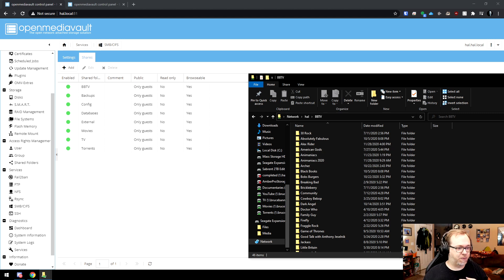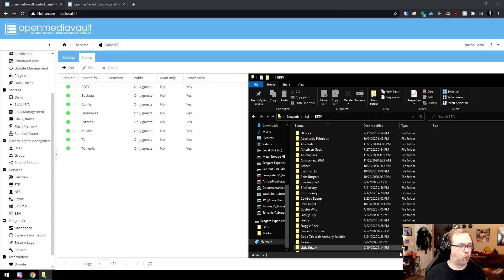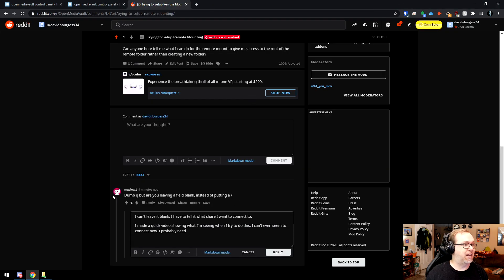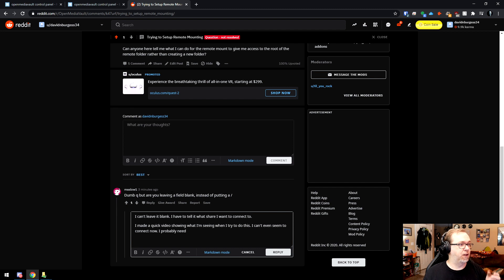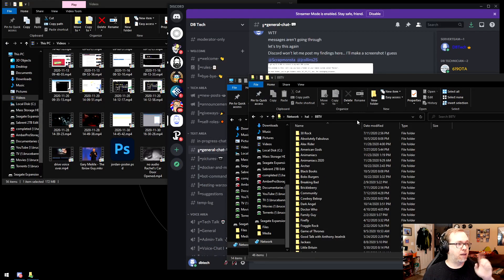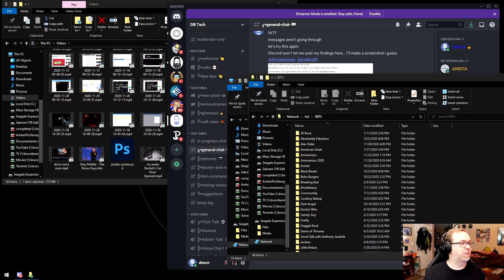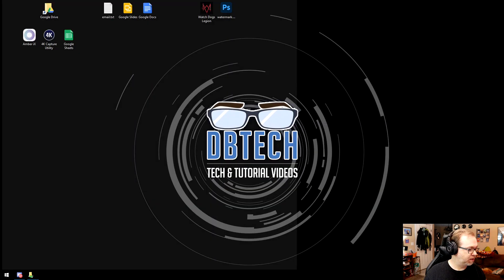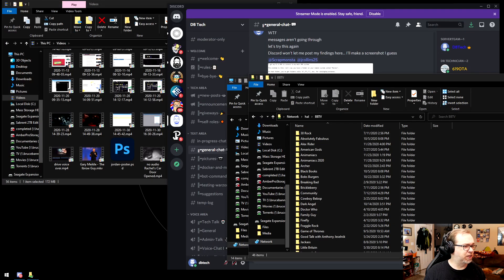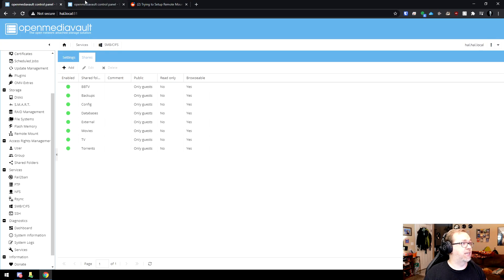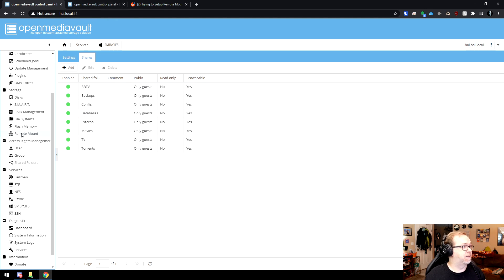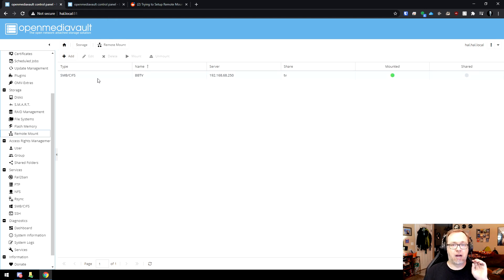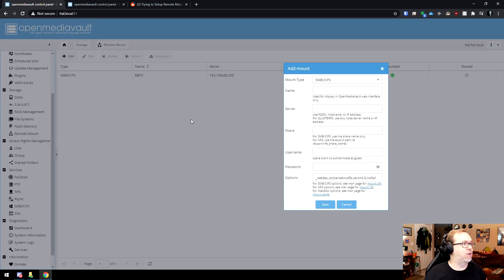I want to give a big shout out over here to Maslow1 here on Reddit. Dumb question, but are you leaving the field blank instead of putting that... So what I thought he was asking was something very different than what I was dealing with. So let me bring this back up. What I was doing before, and I want to run through this again, just for the sake of demonstrating what I had wrong. And then I'm actually going to make a video about this.